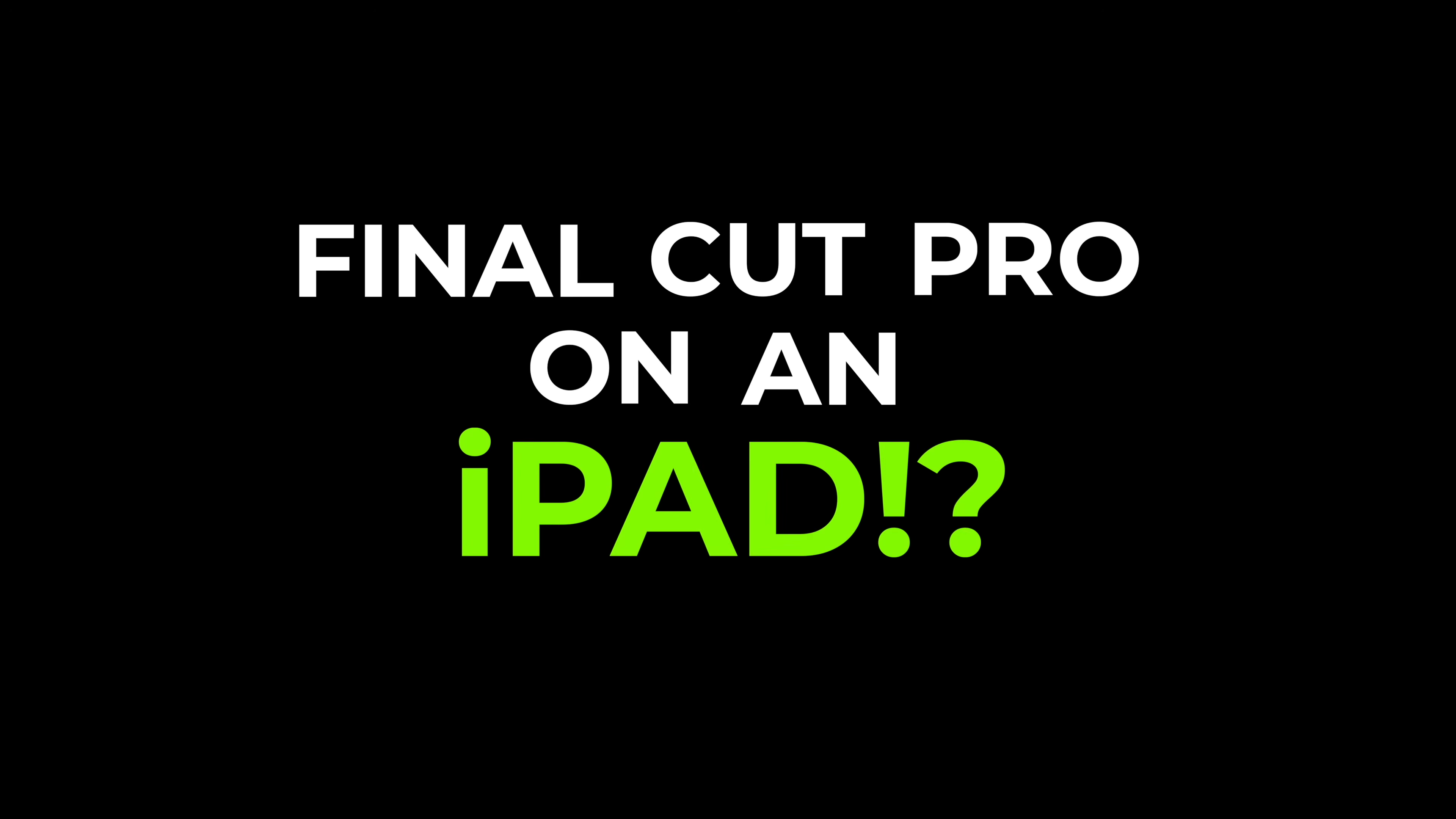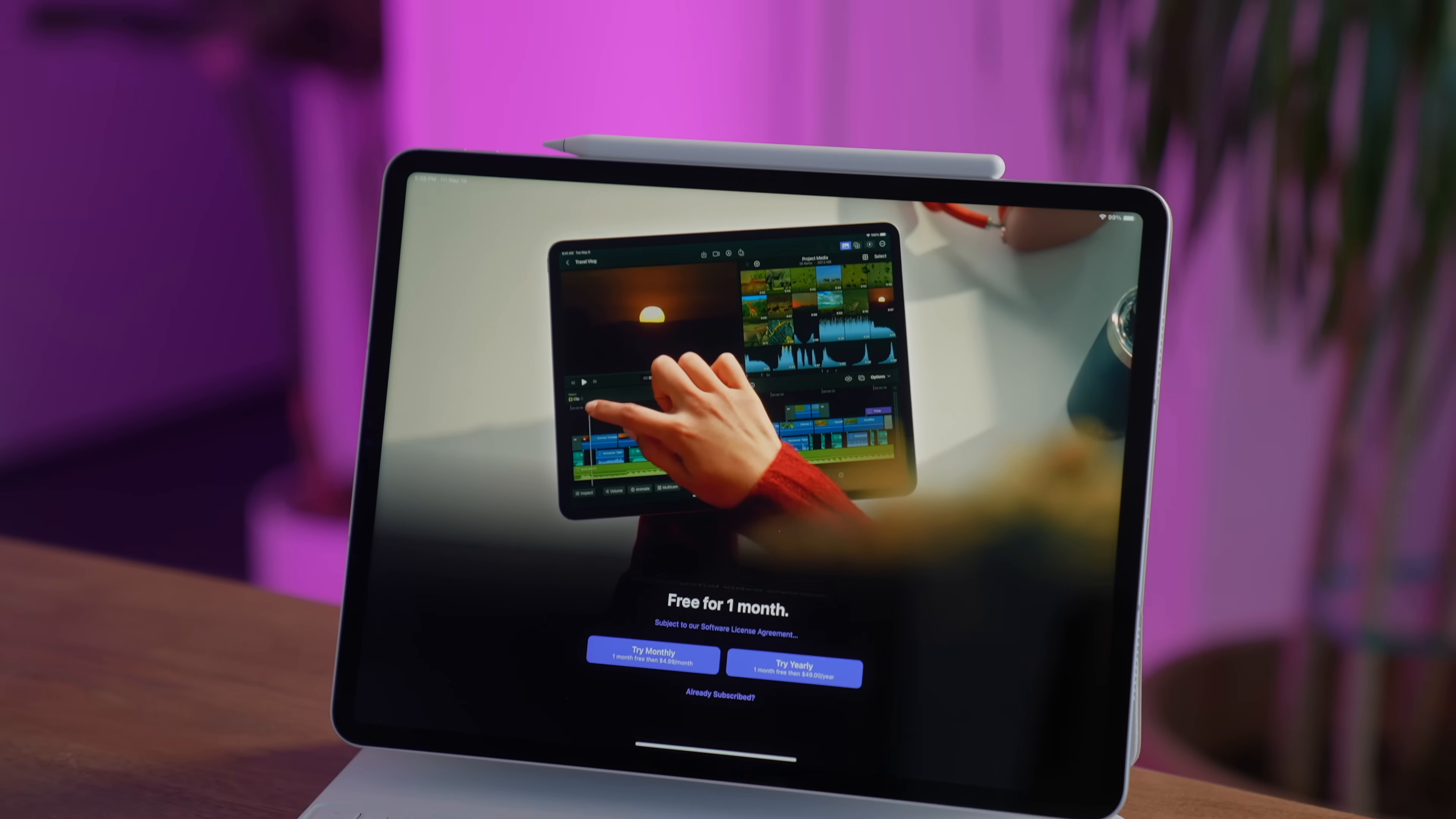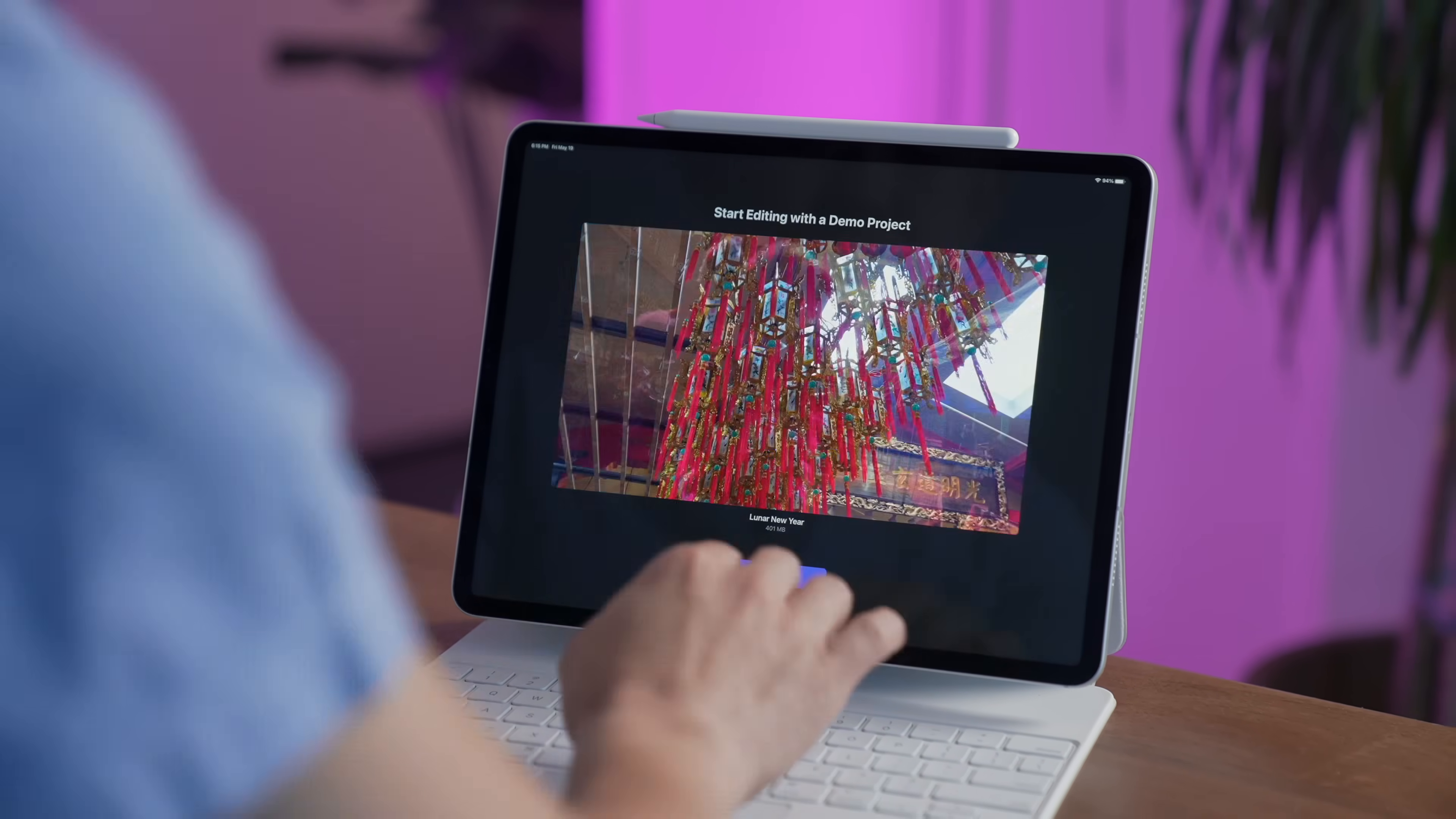Final Cut Pro on an iPad. It's here! Apple just rolled out the much anticipated app today, and over the last week, I've been taking it on a test drive.